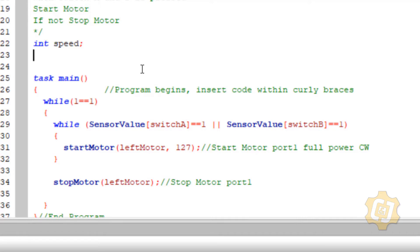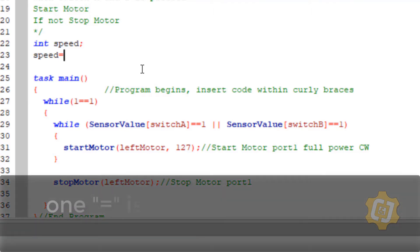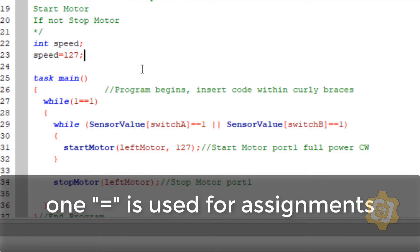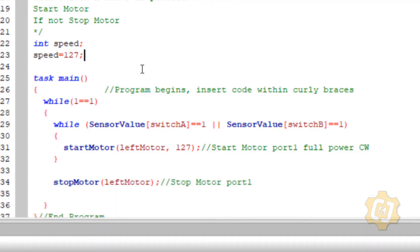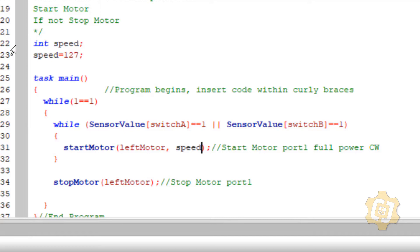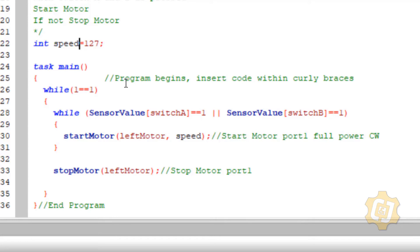So speed equals 127, semicolon. Now I've said that the word 'speed' is going to be a data type integer and it's going to initialize at 127. I like to go ahead and do both of those on the same line at the same time, so I'm going to erase all of that and create it on one line - both are acceptable. Now I've simplified the program and said that my variable speed is an integer and it's going to initialize at 127. Anywhere in my program that it sees the word 'speed', it will replace that with 127.